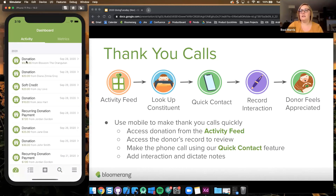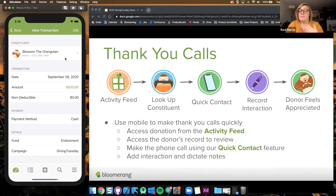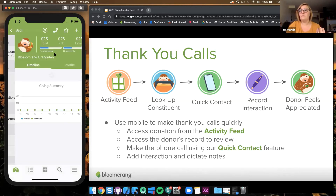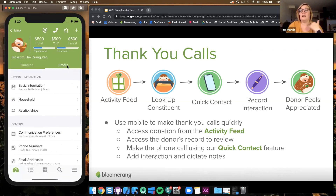For example, in this case Blossom gave a huge gift — $500, which is amazing. You can go ahead and tap that row and see all the transaction information. It was Giving Tuesday. From that, you can make the decision to call them right now. From here, you can tap this row and that will take you directly to Blossom's profile with all of her information — her donor history, her timeline, her profile, everything.